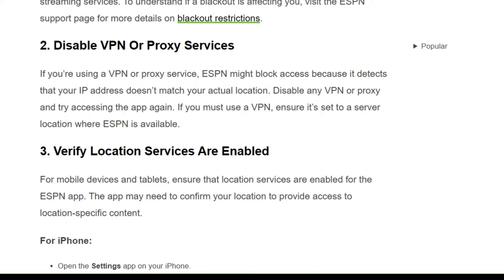Solution 2: Disable VPN or proxy service. If you are using a VPN or proxy service, ESPN might block access because it detects that your IP address doesn't match your actual location. Disable any VPN or proxy and try accessing the app again. If you must use a VPN, ensure it's set to a location where ESPN is available.